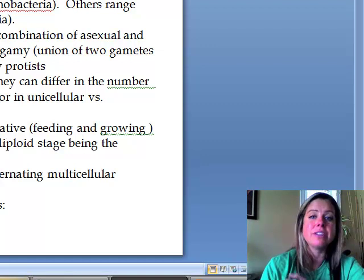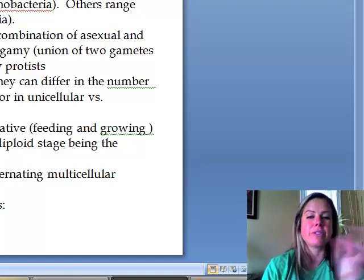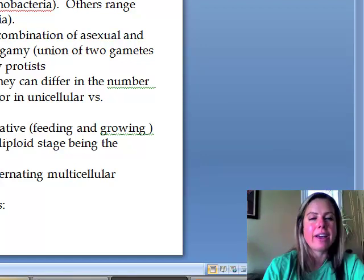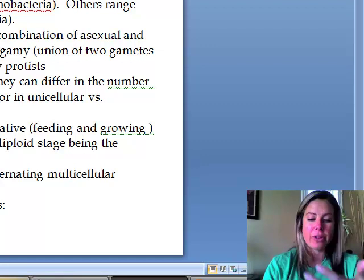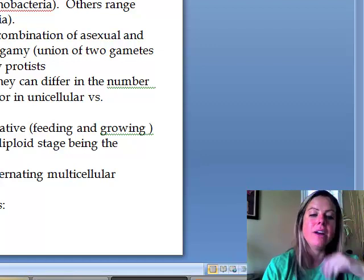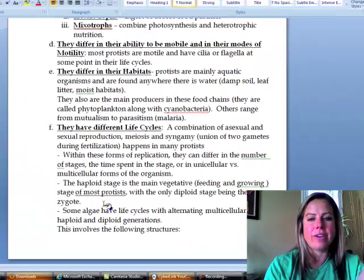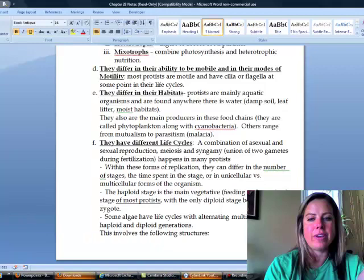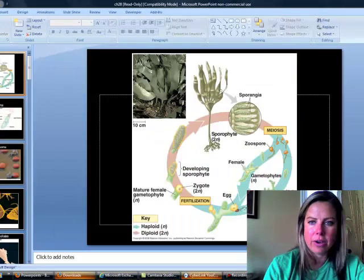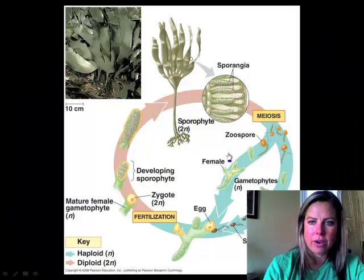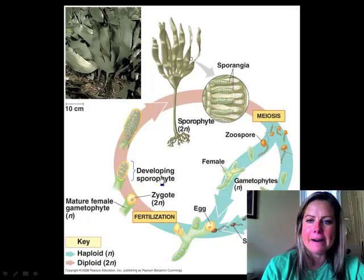The life cycles of protists are going to be covered now, and the good news is that if you learn it with protists it's essentially the same for plants and fungi too. The only variation across organisms is how long they spend in each stage or whether they skip certain parts.